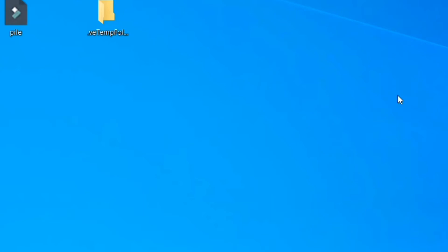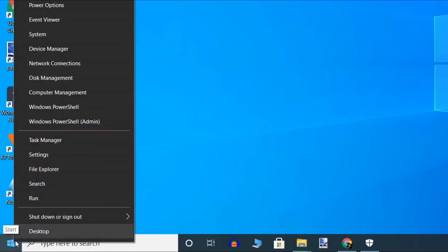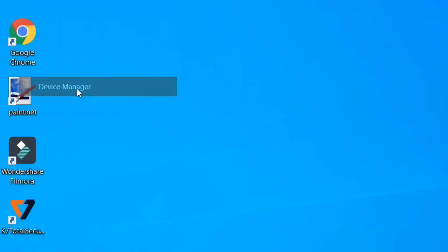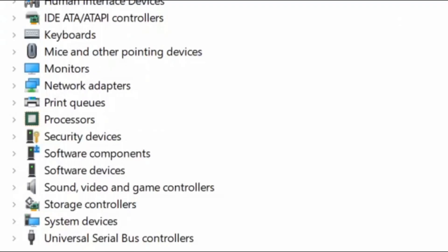Third method to modify power management. Right click on the Windows icon and select Device Manager. When Device Manager window opens up, go to Network adapters.